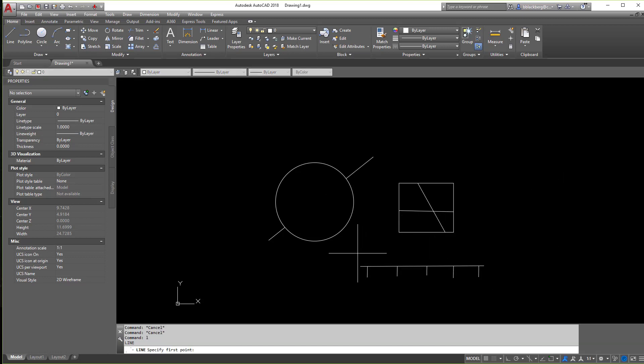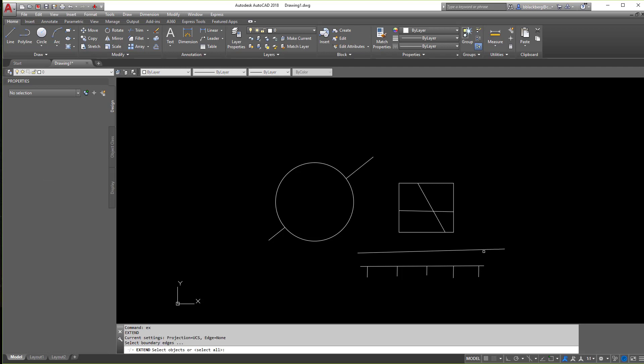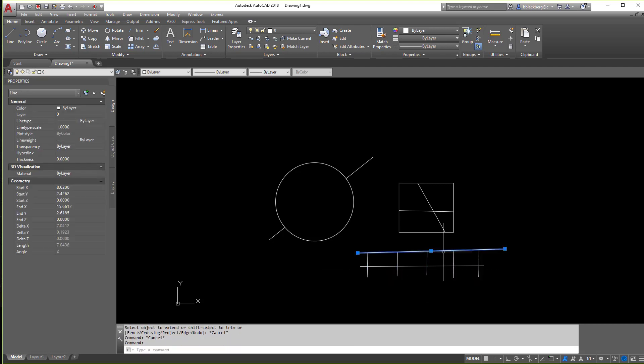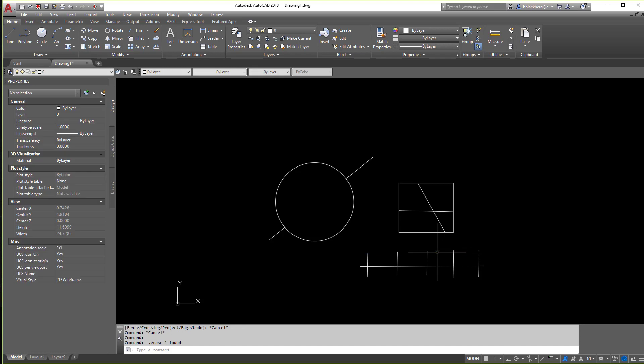Now the opposite of the trim command is the extend command, which we're not really going to go over in this video, but I'm going to use it to restore that guy there. There we go.